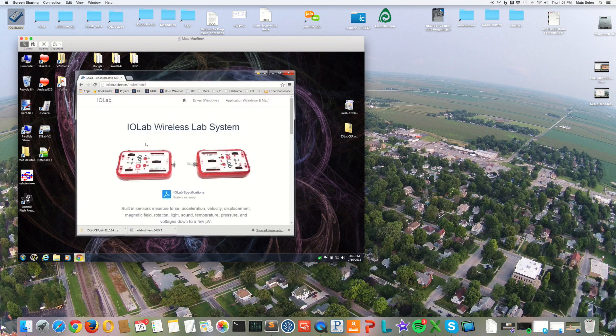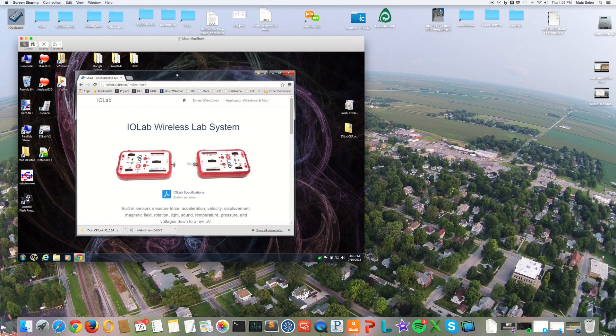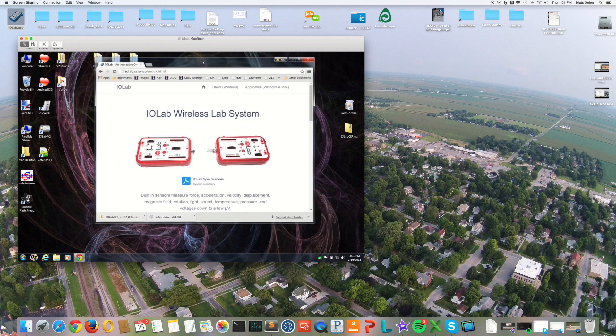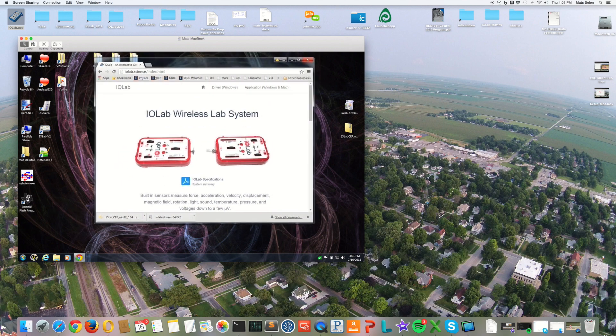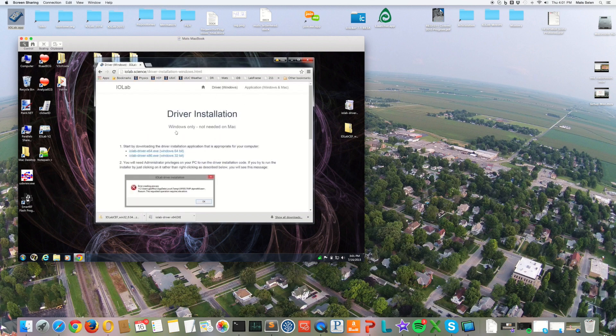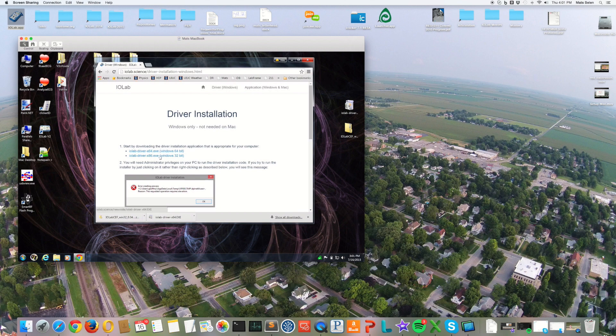So what you're going to do on your Windows machine is go to the iolab website, iolab.science. The first thing you need to do is download the driver, so you click on the driver link and click on the driver version that you want, whether you're running a 64-bit machine or a 32-bit machine. I've already done so, it's right here.